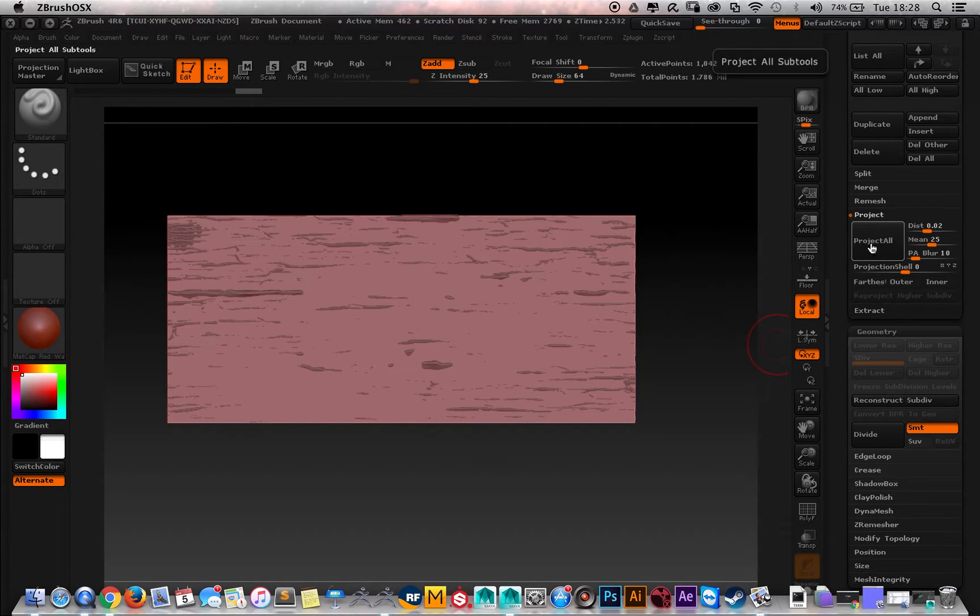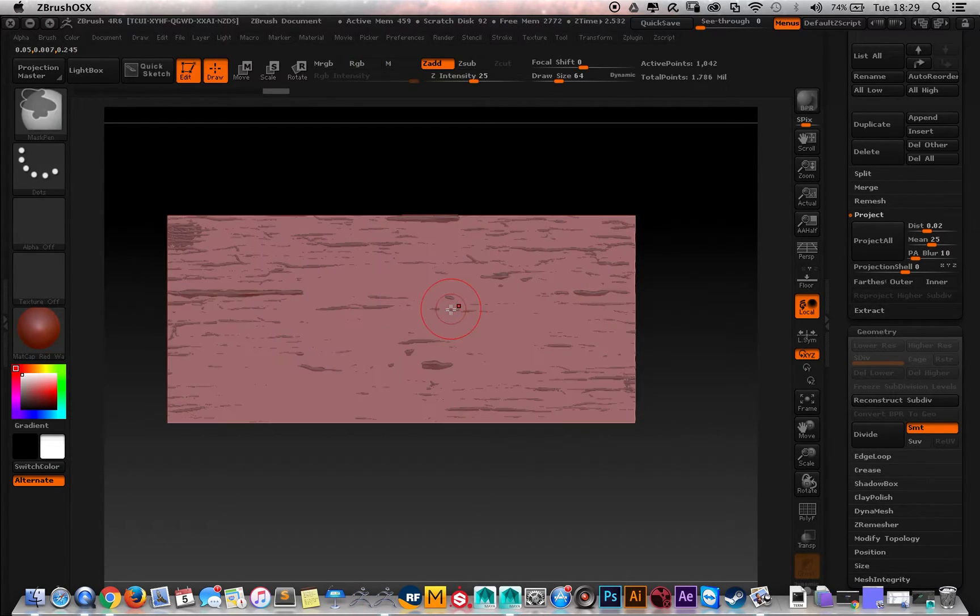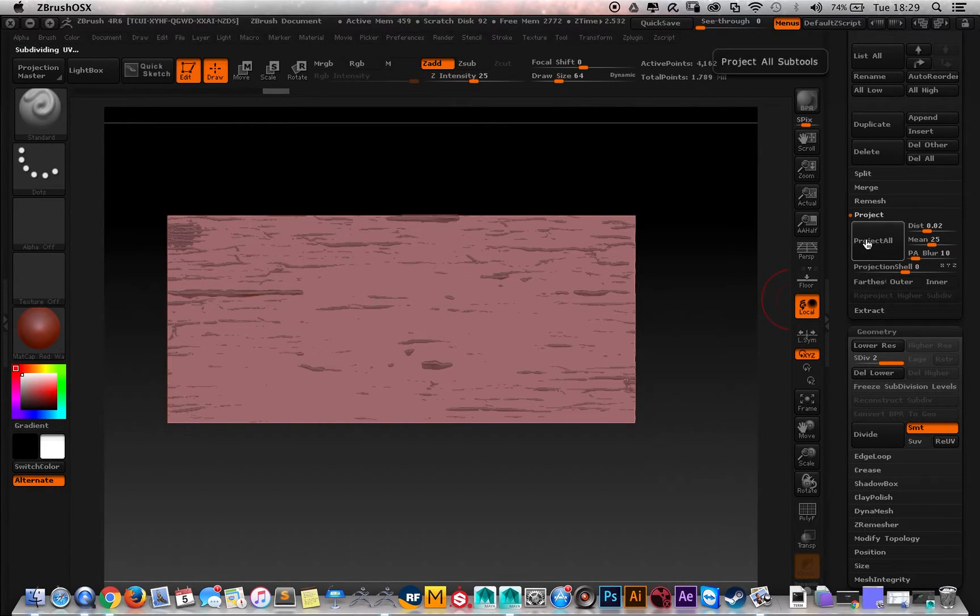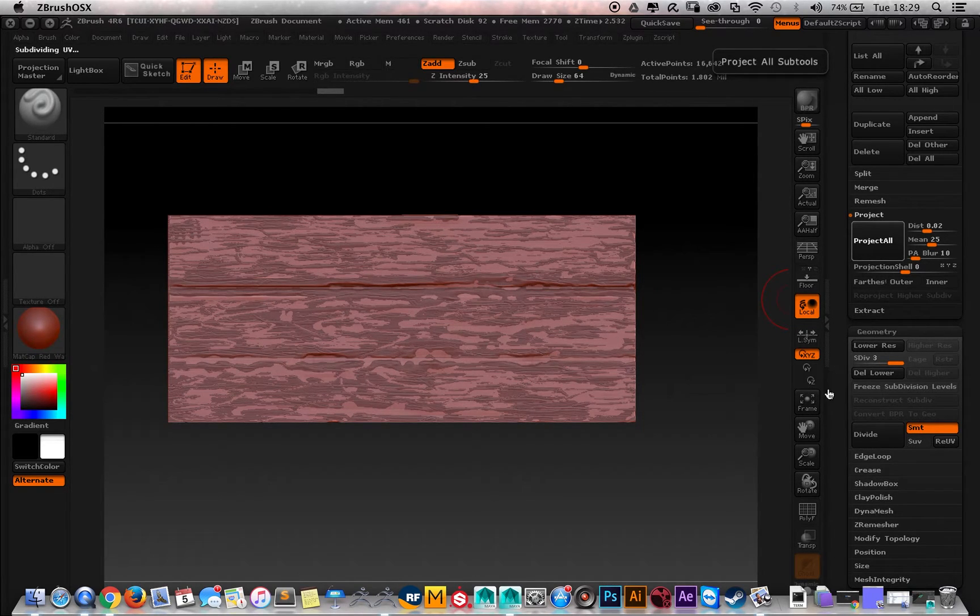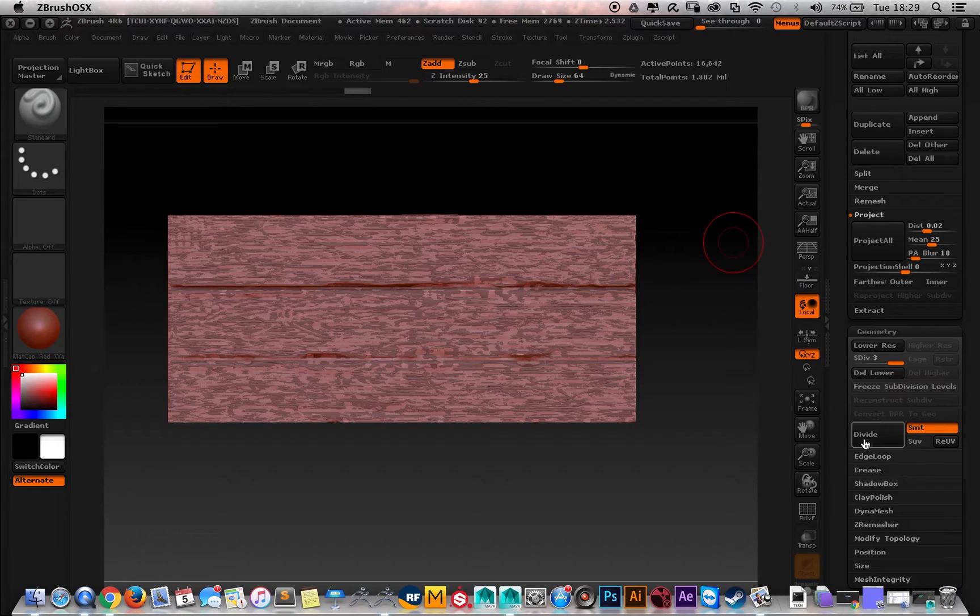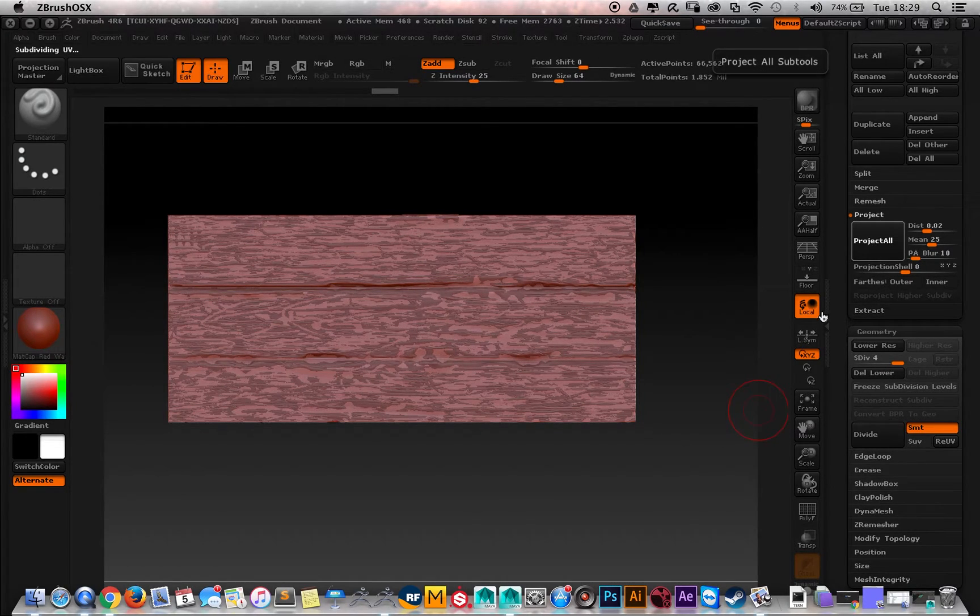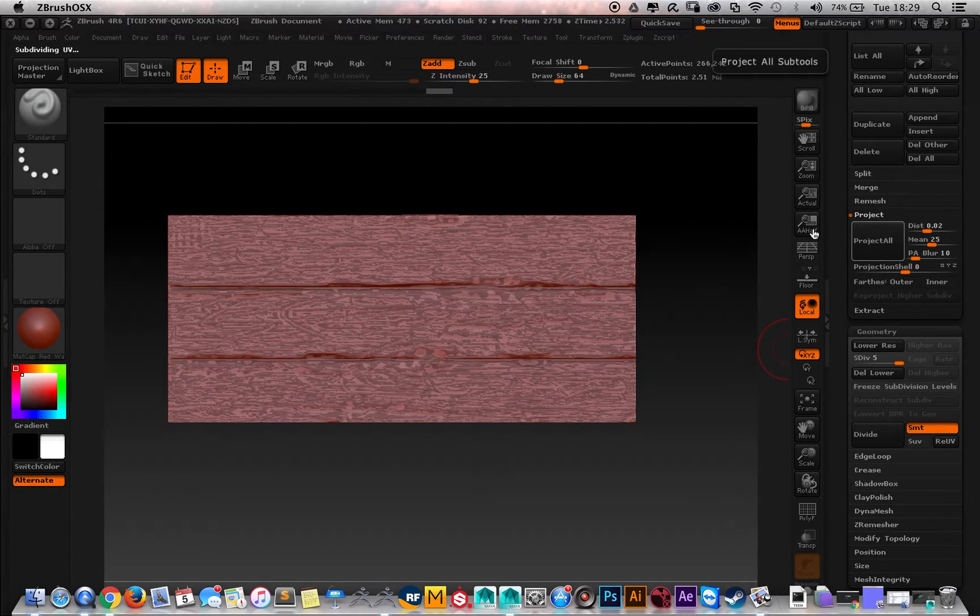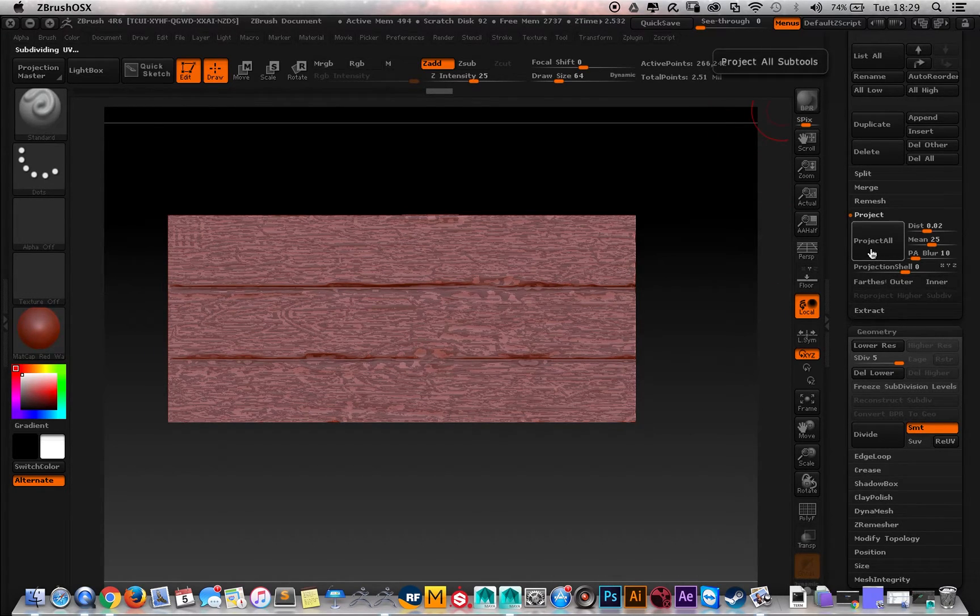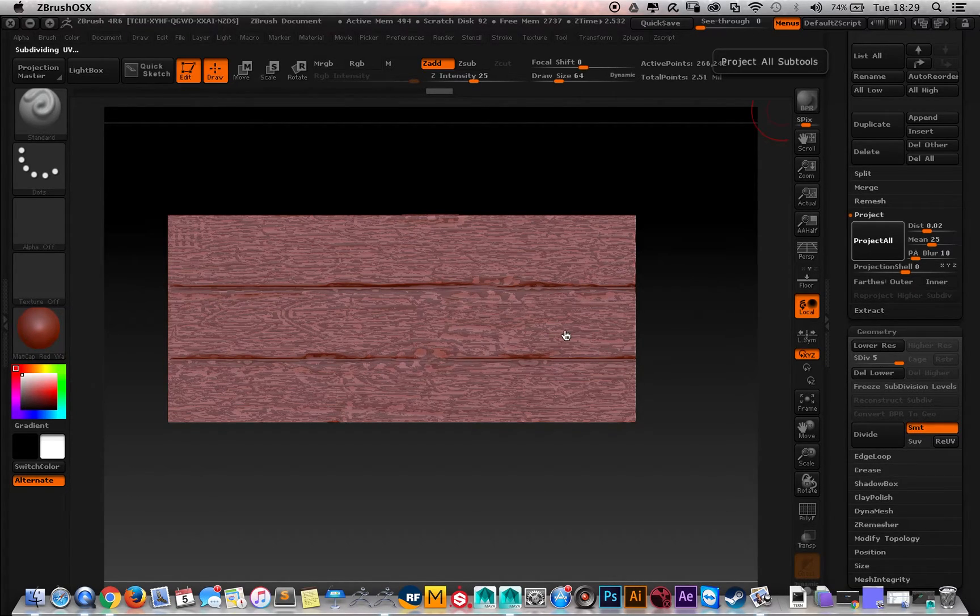First divide, then projection. Now you have some details. Then divide again, project. Anytime you project and increase the subdivisions, it's going to take more time. Let's divide again, project. Usually to get a pretty good result is around five or six subdivisions. Divide again, divide again. We're close to 200,000 polygons here. Project.